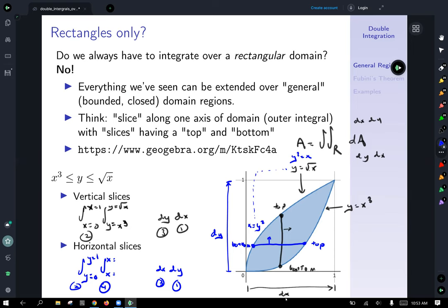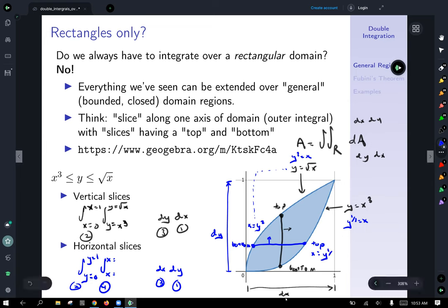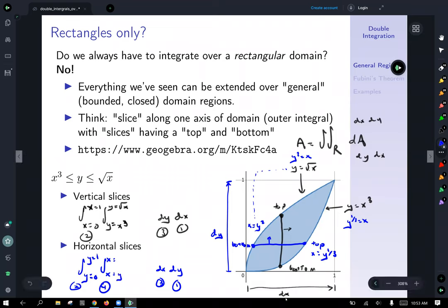From y equals square root of x, squaring both sides gives x equals y squared — that's the expression for the bottom of our horizontal slice. Similarly, from y equals x to the third, raising both sides to the 1/3 power gives x equals y to the 1/3 power — that's the top. So on the bottom we have x equals y squared, and on the top we have x equals y to the 1/3 power.